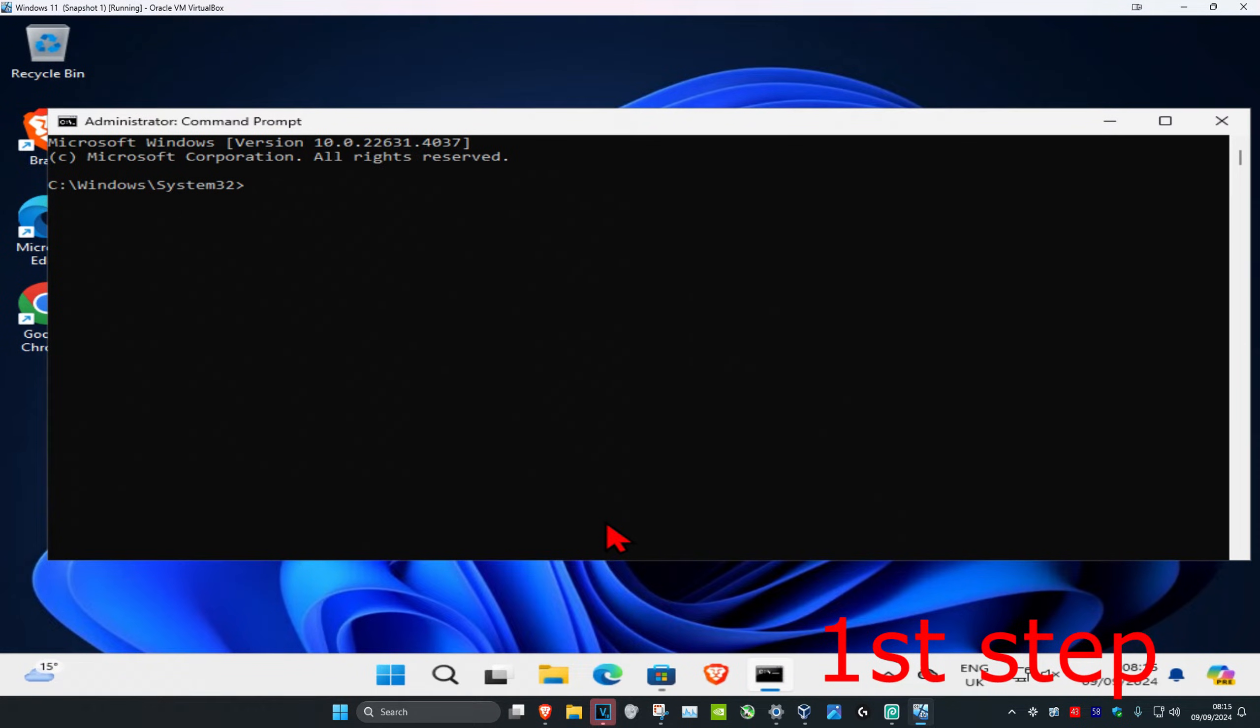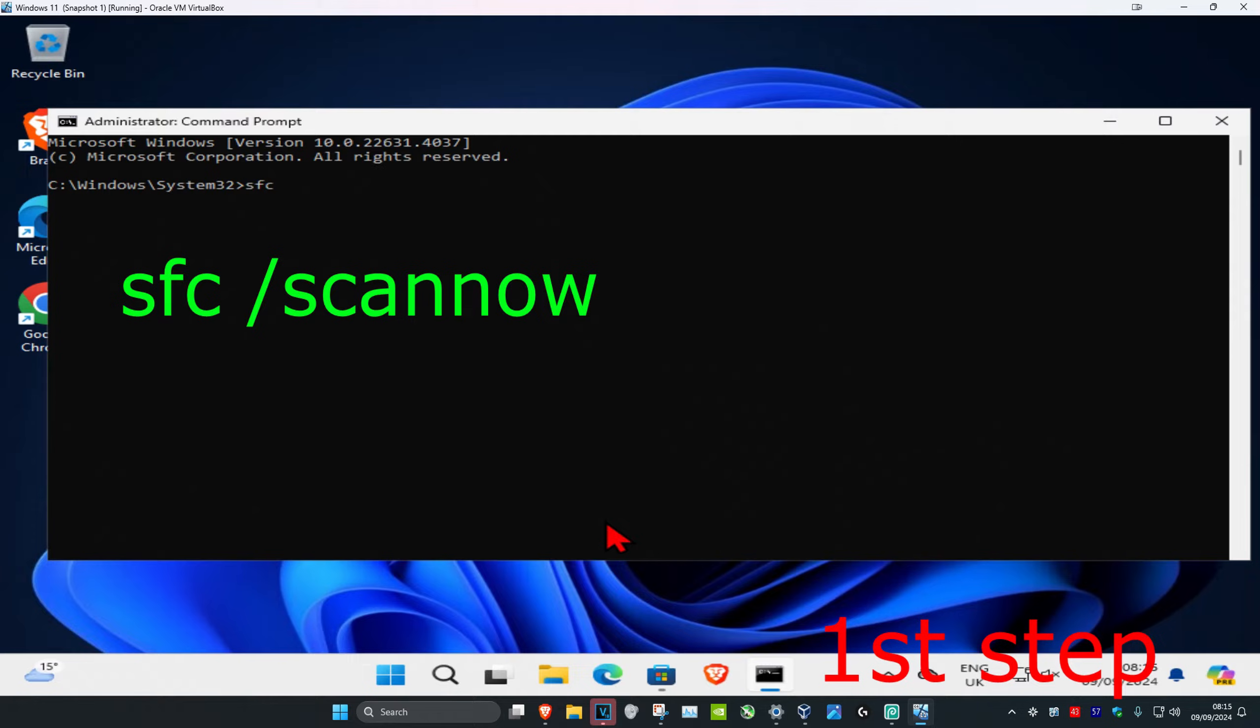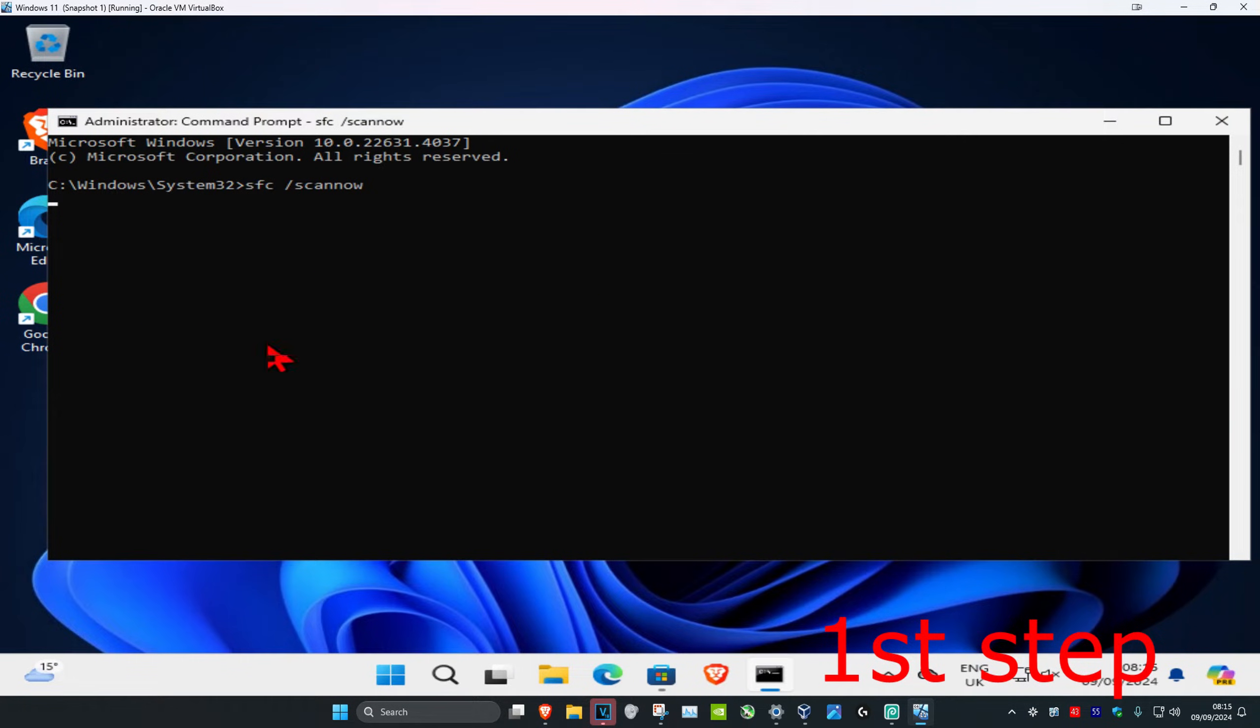Now once you run this, you're going to type in SFC space forward slash scan now and click on Enter. Then you want to run this scan.